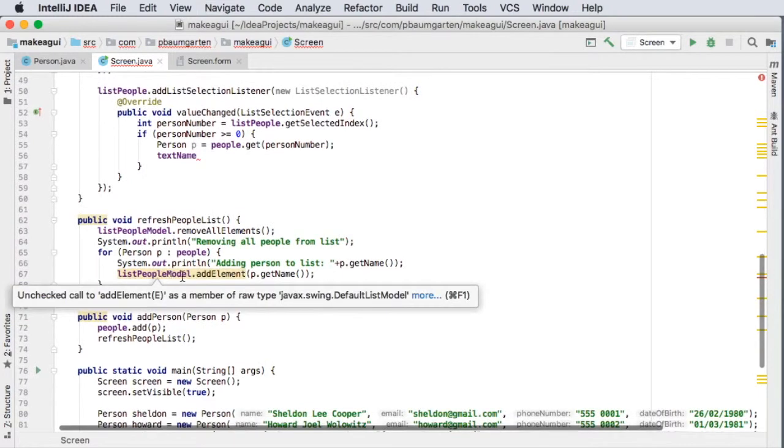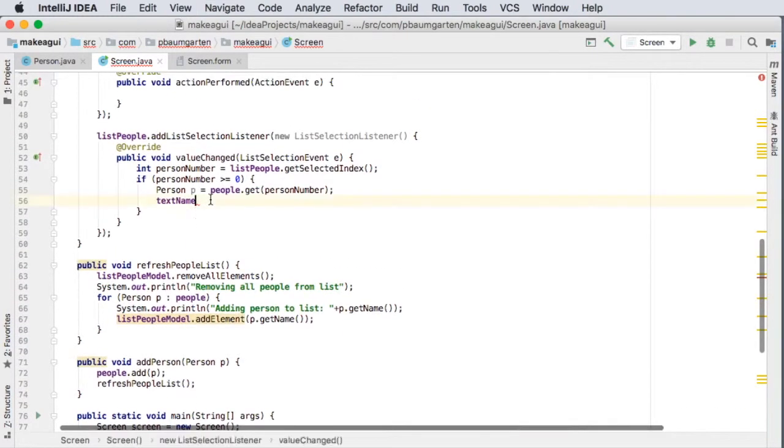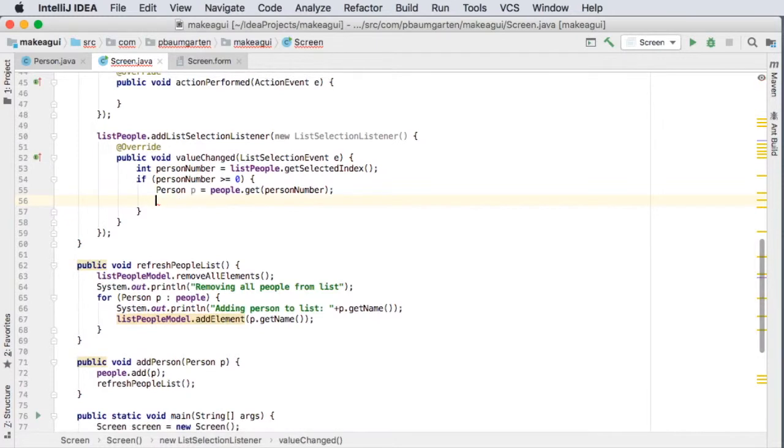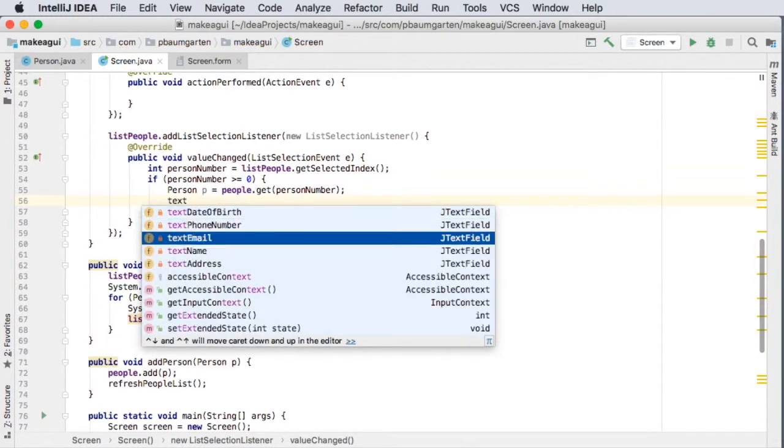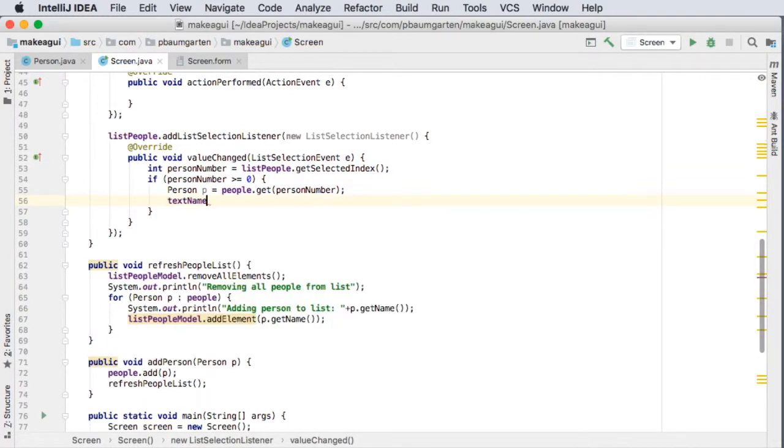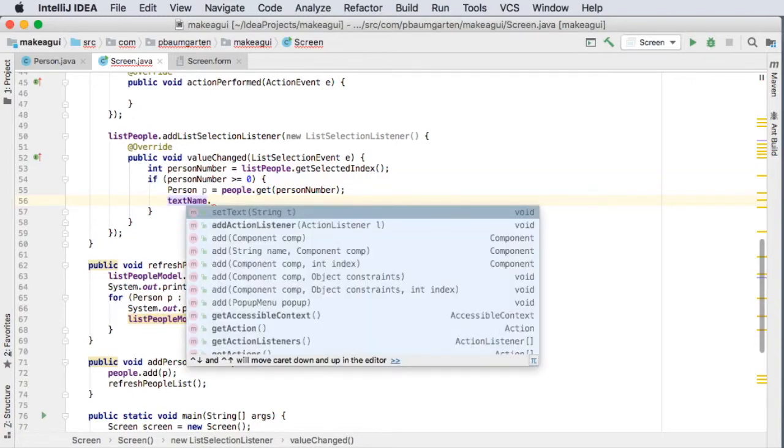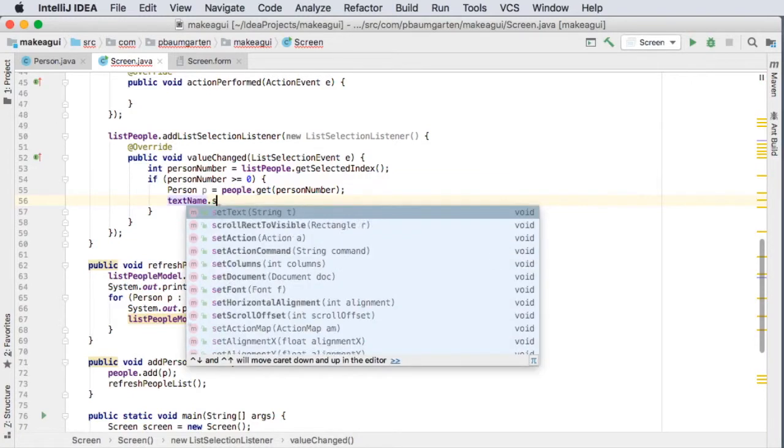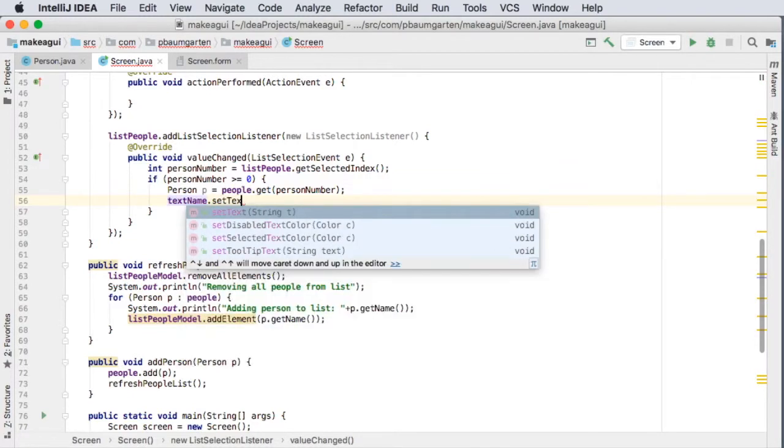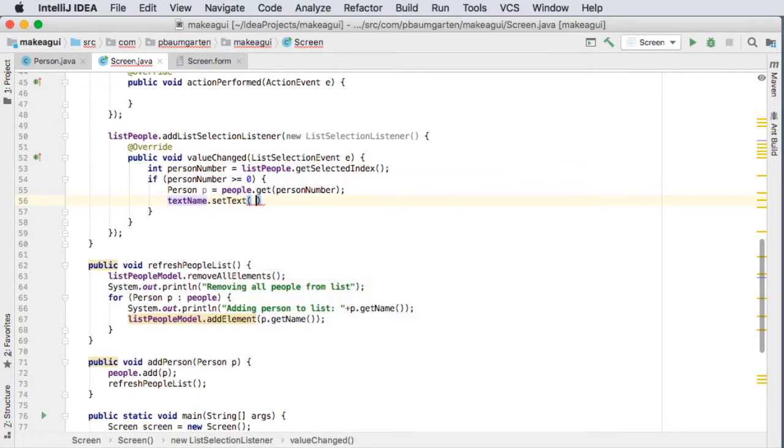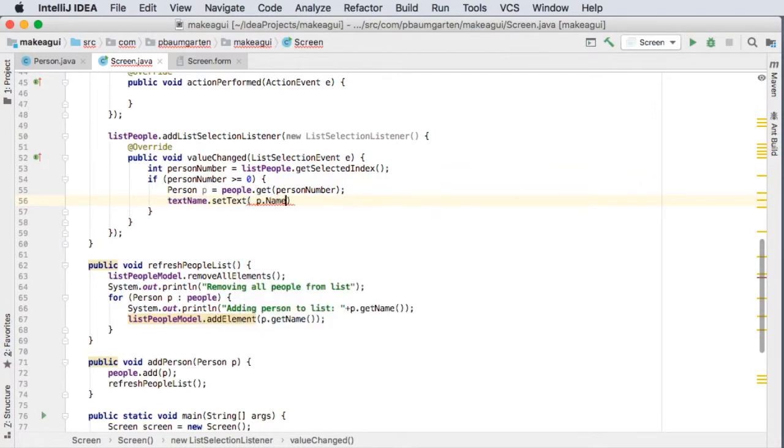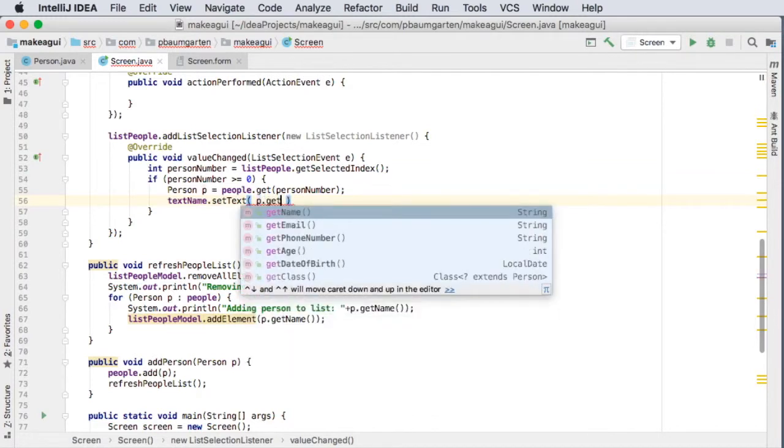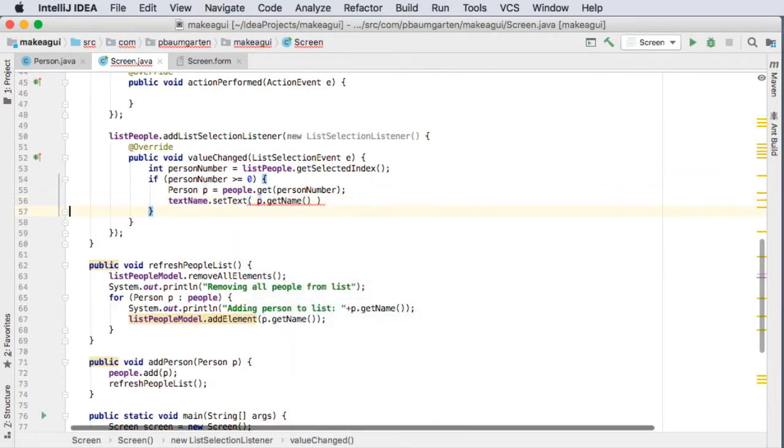And what was I doing here? textName. Okay, this should, yeah yeah, I think textName, yes, dot setText. Alright, and that's just going to be the person's name. No, not name, getName. There we go.